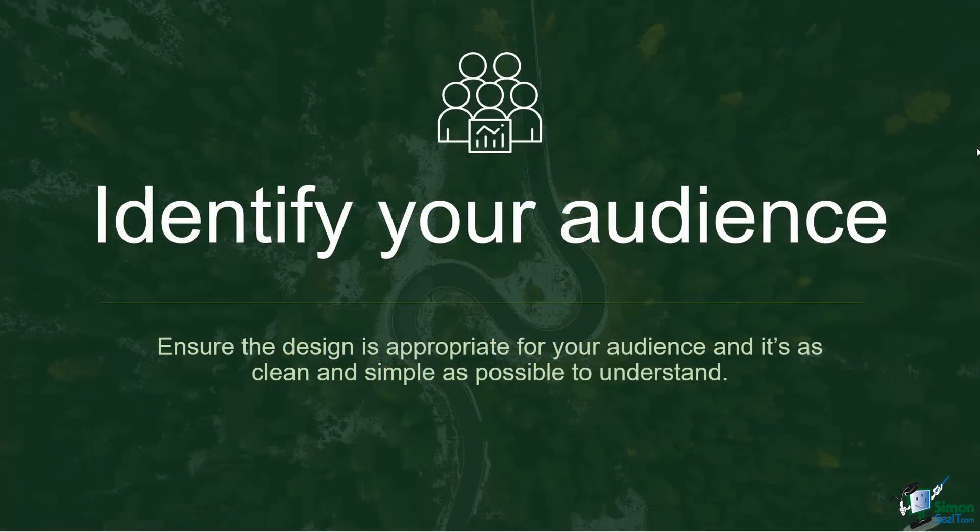Number three, identify your audience. Ensure that the design is appropriate for your audience and it's as clean and simple as possible to understand.